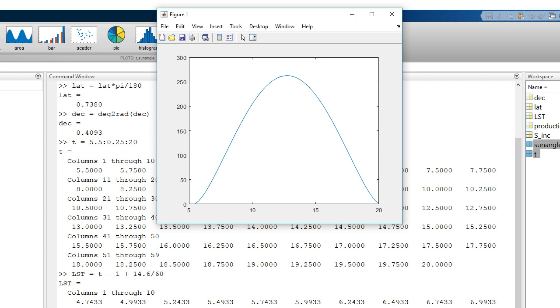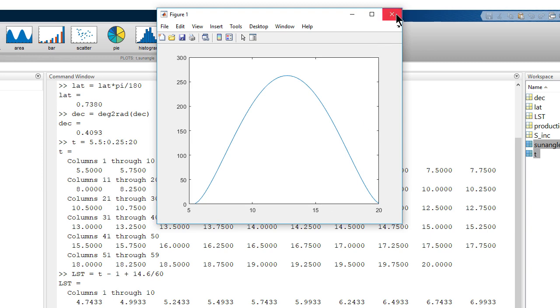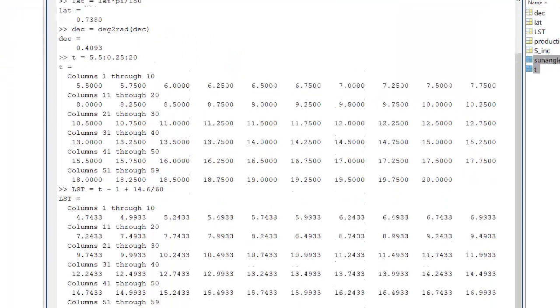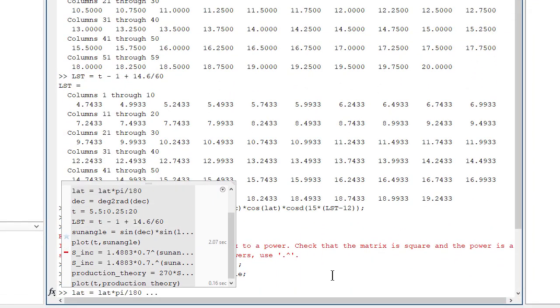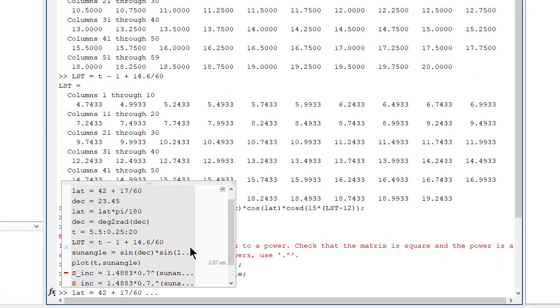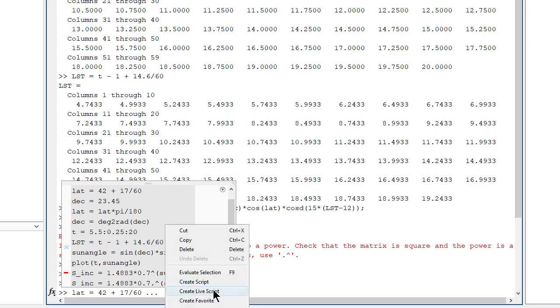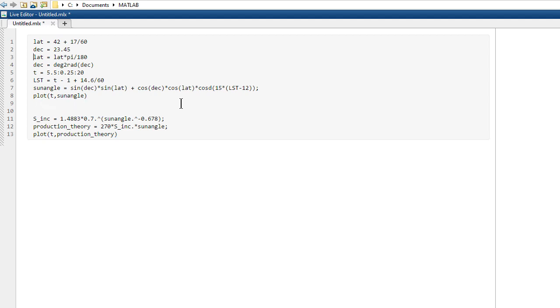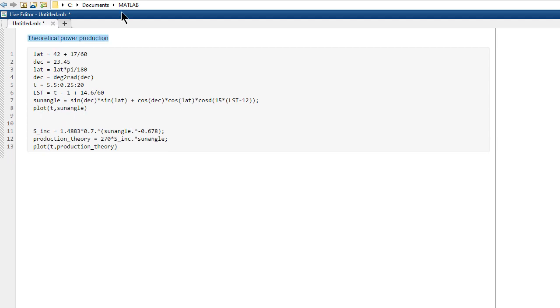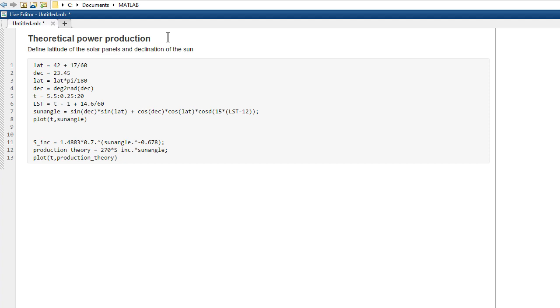Next, we need to get the actual data and compare the two. But before doing that, it might be a good idea to save what we've done in a script. Let's go back through the command history and select the commands we used to get here. Right click and select create live script. This opens the editor with a script containing the selected commands.